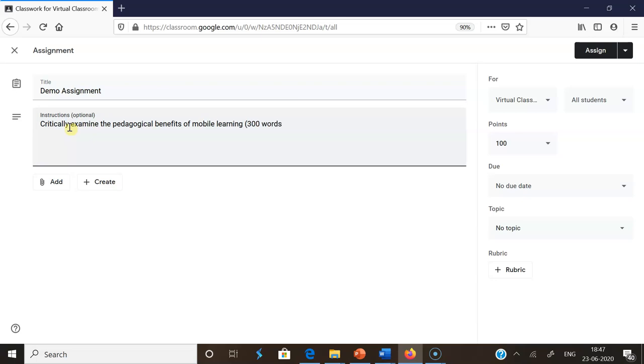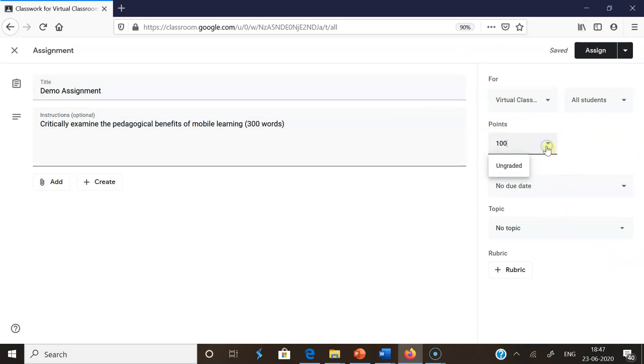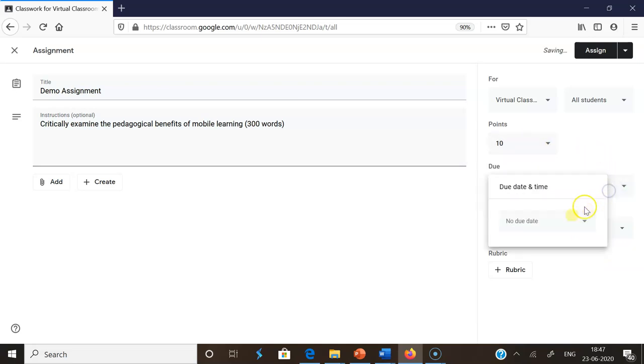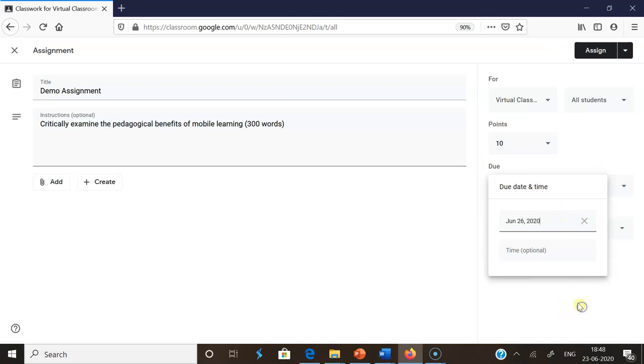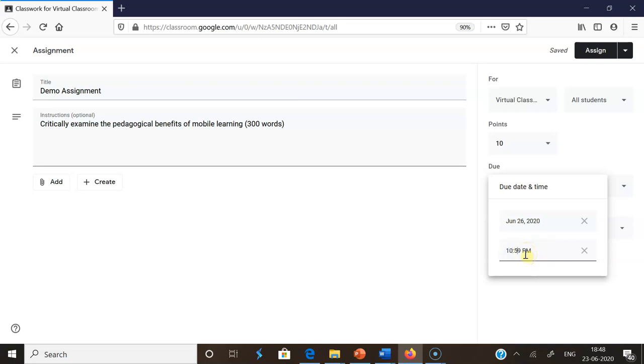Now in the right side, these are the main options. I'm going to select marks here. Instead of 100 marks, I put this as 10 marks only. I can fix the due date also. I'm fixing the due date to June 26th, and the time I'm fixing as 10 AM.